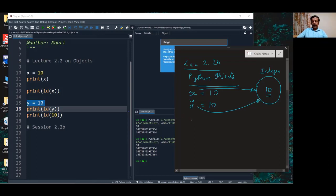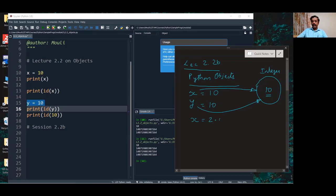Dynamic typing means I can now use the same variable name in the program to make it point to some other value, some other object. Now, I will write it as 2.0. What does the Python interpreter do?